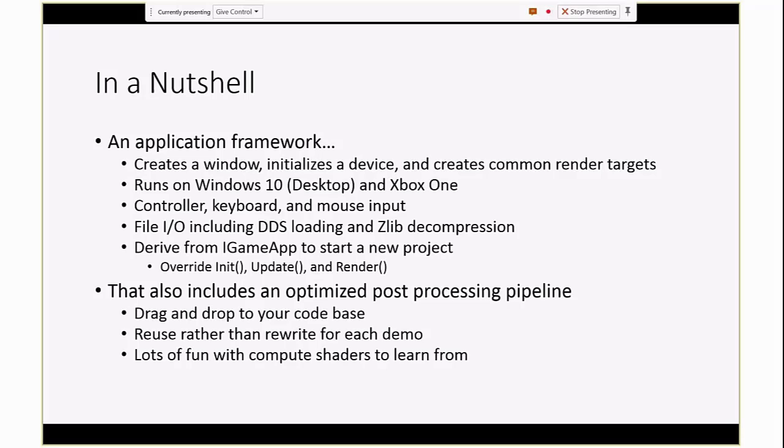It's really easy to start a new demo with it. You just inherit from iGameApp and then override three main functions. There's actually another one, RenderOverlays, which is for doing your UI work, but it's optional.